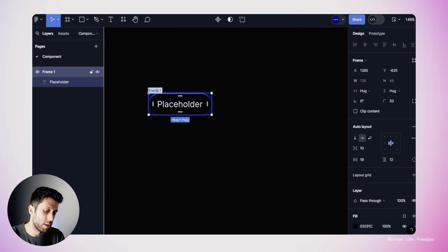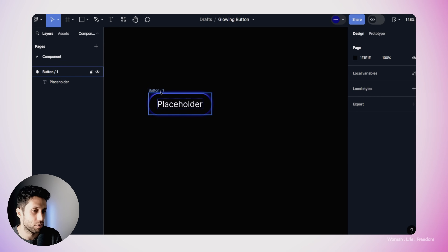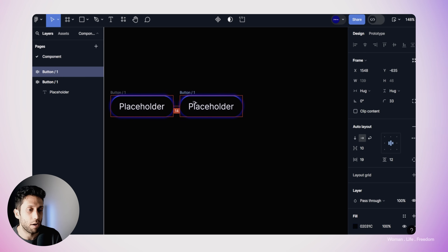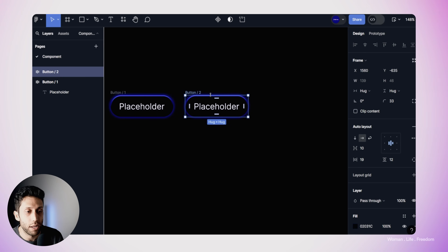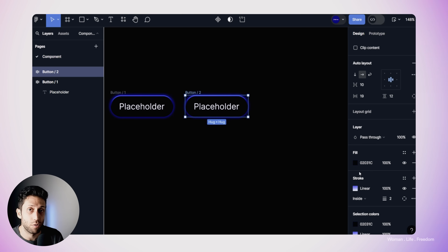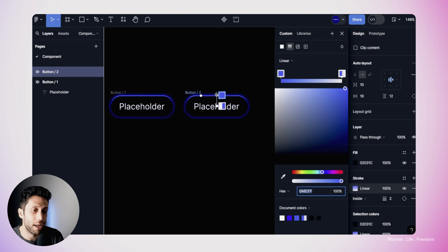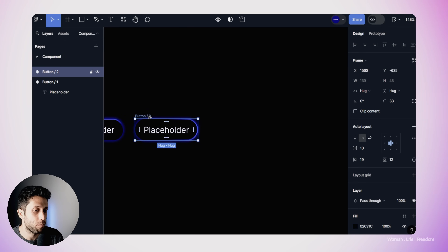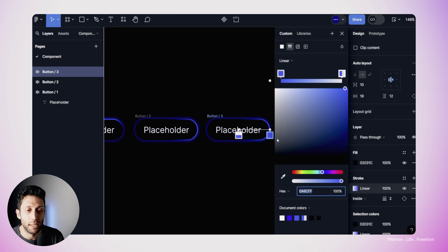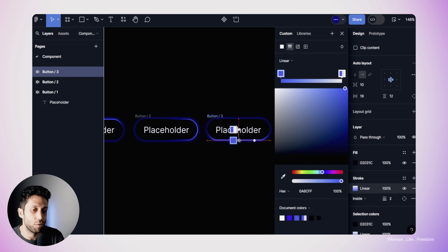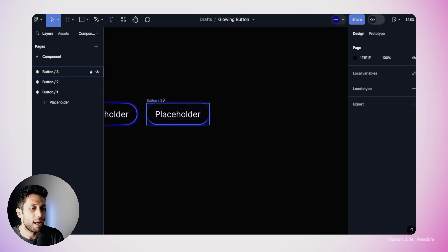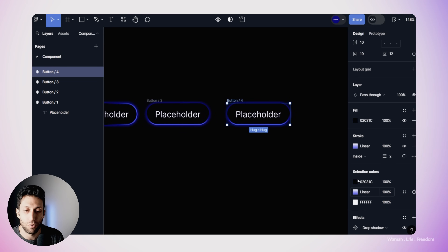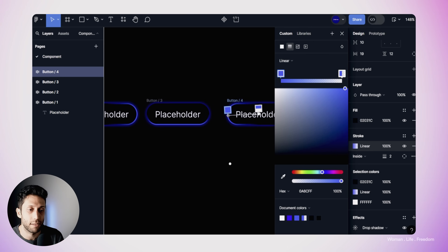I'm going to rename this frame to button/one to indicate keyframe number one. Then I'm going to make a copy and change the position of the glowing part of the border to the right side — that's keyframe number two. So I'll come to the stroke settings and grab the anchor point and position it on the right side. I'm going to do this one more time for keyframe number three, positioning the anchor point on the bottom border. And for keyframe number four, I'll do the same thing and position it accordingly.